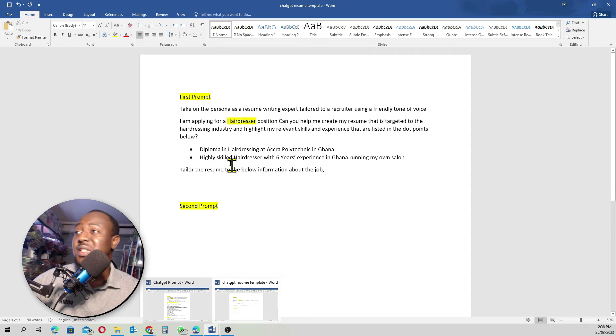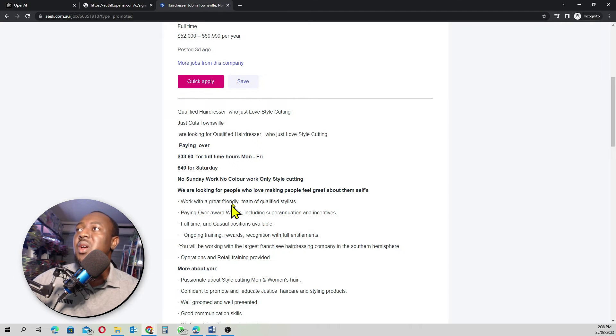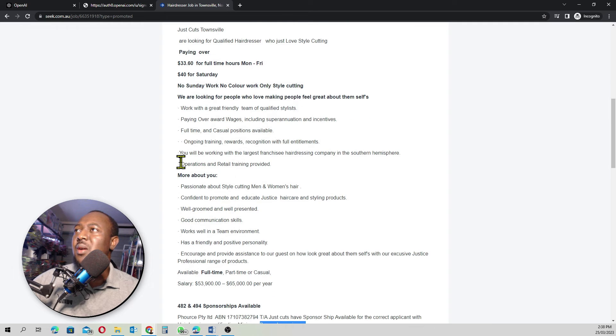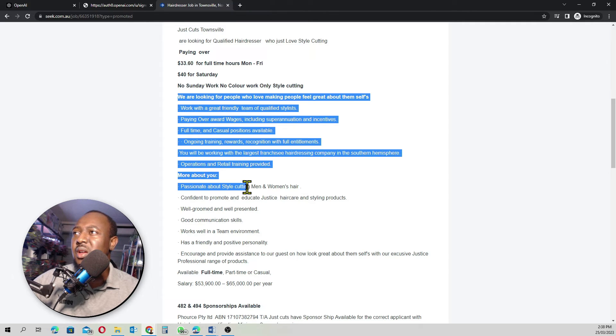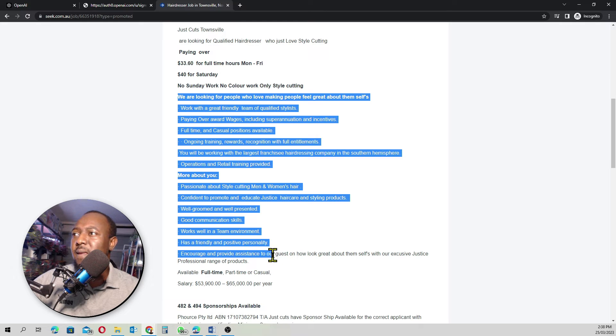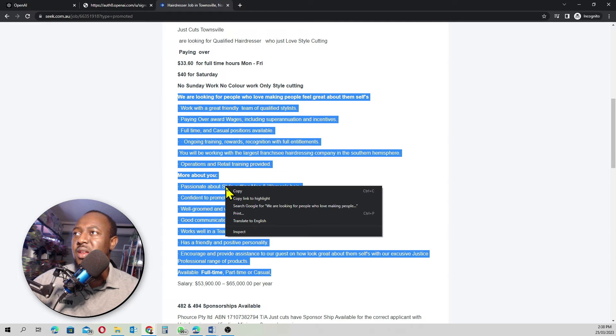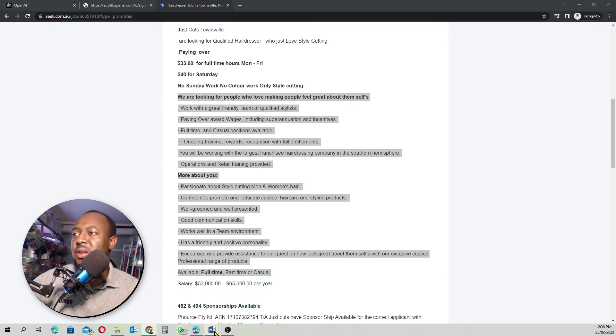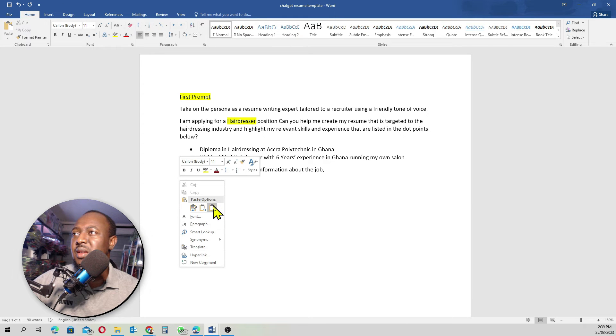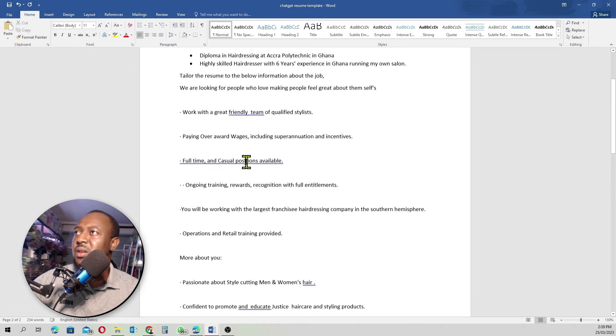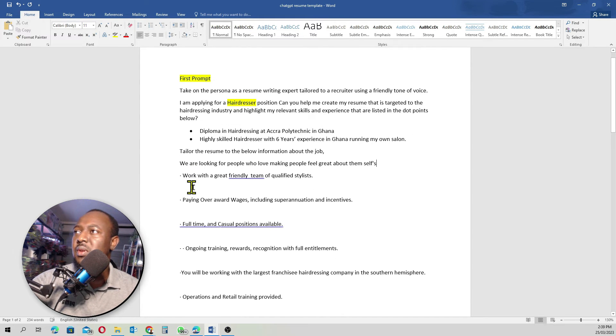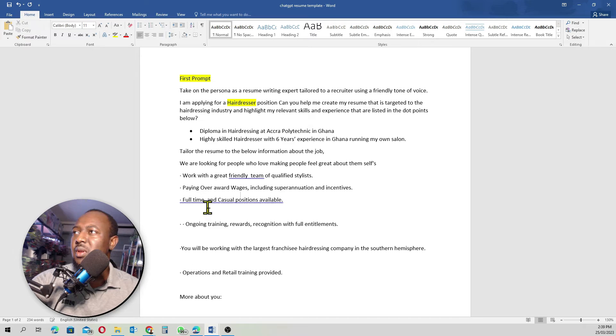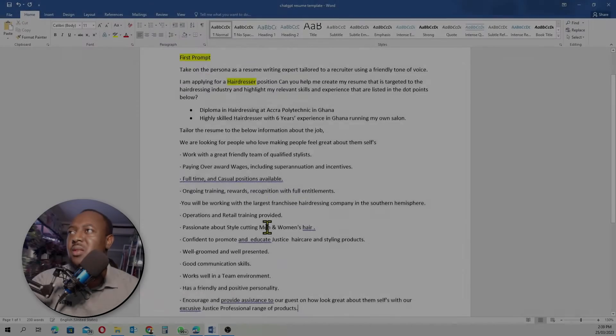Then what I'll basically do, I'll come here, where it says we are looking for people who love making people feel great about themselves. I'll start copying from here. Then just leave it at full time. I'll copy everything here. Then come back here and paste it. Let me quickly format this.